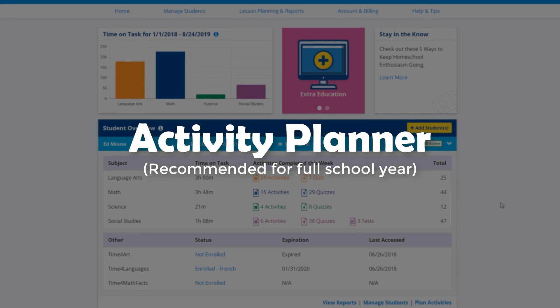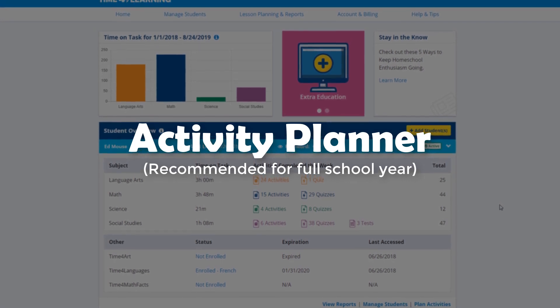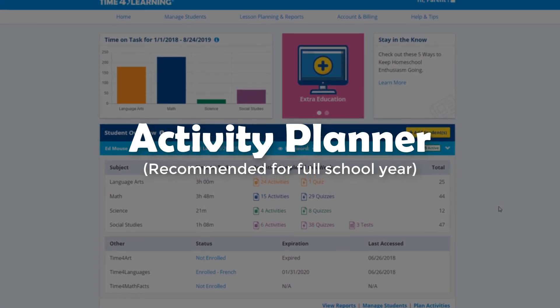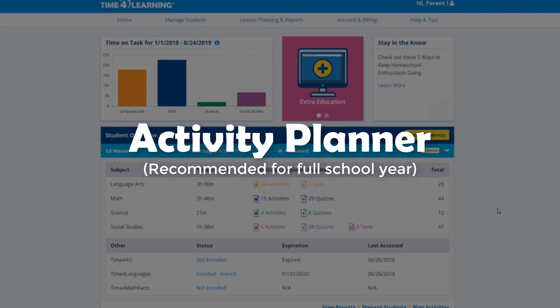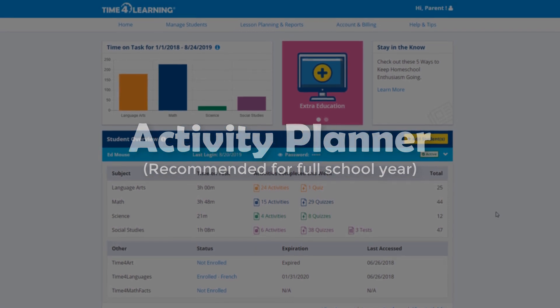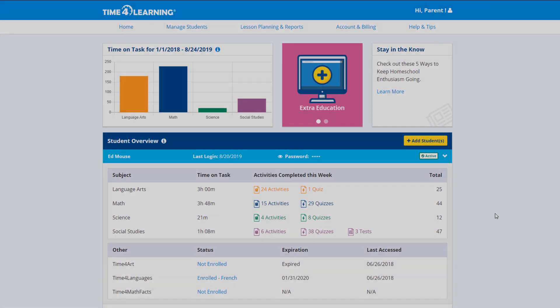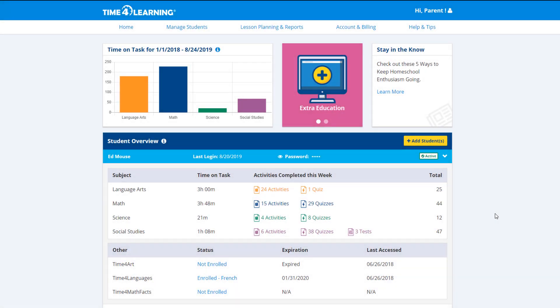The Activity Planner is an optional tool that will help you plan your school year. We find that the planner is most popular with parents who intend on using the entire curriculum for a full school year. Let's take a minute to create a planner now.